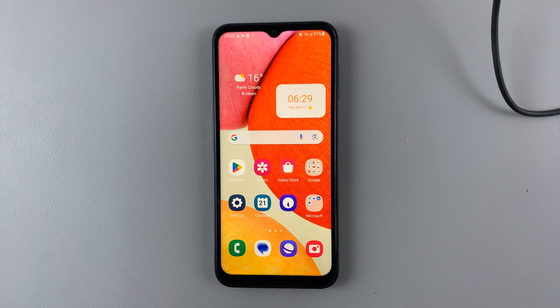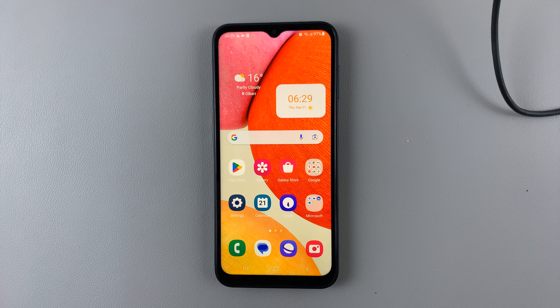In today's video, I'll be showing you how to add and remove Spotify music on the keyboard of your Samsung Galaxy A14.